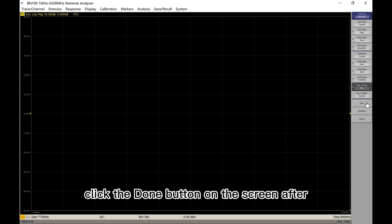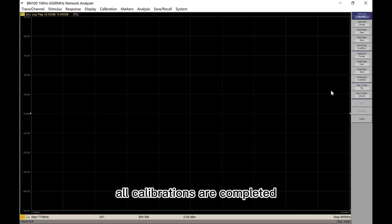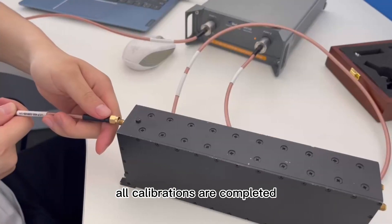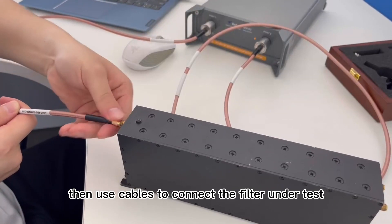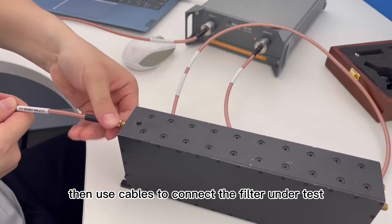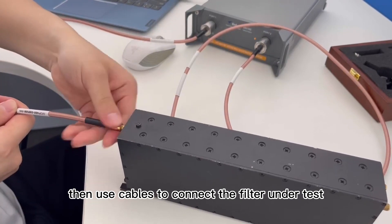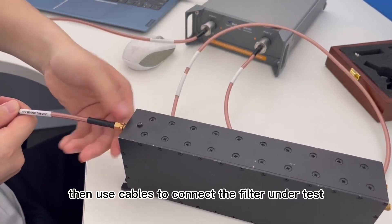Click the done button on the screen after all calibrations are completed. Then use cables to connect the filter under test.